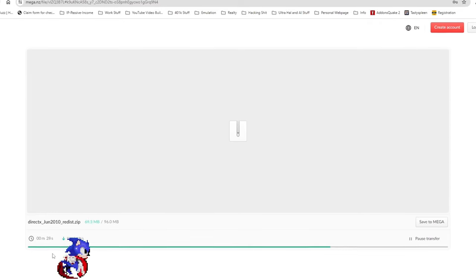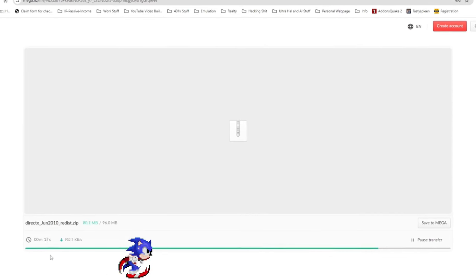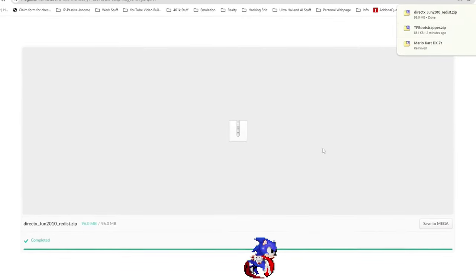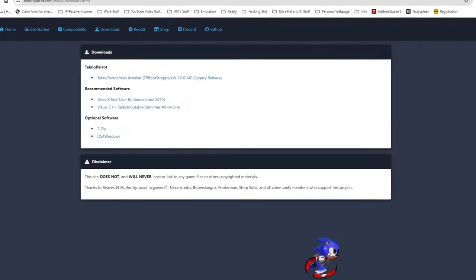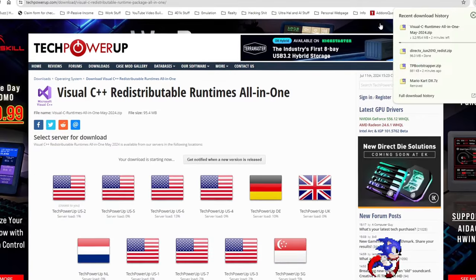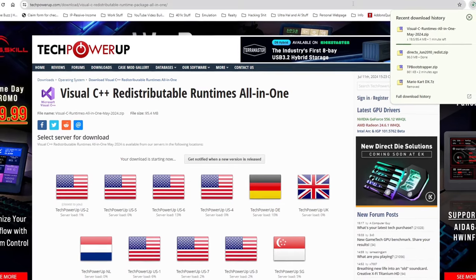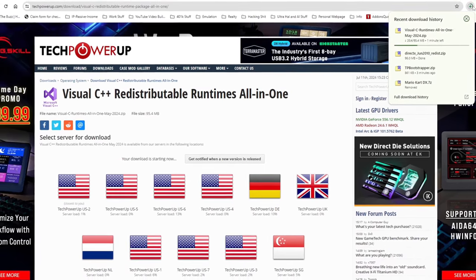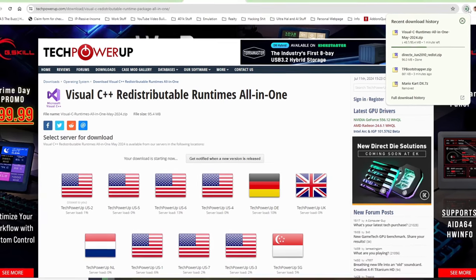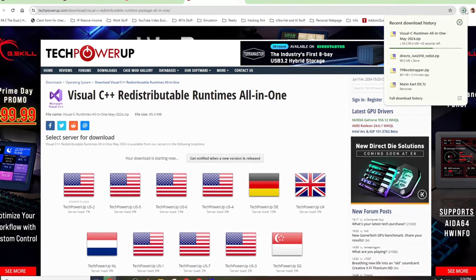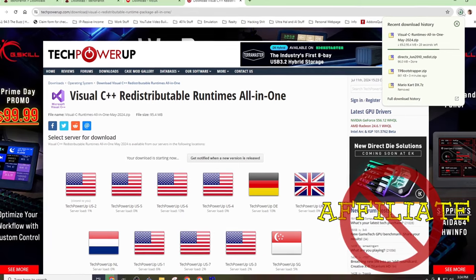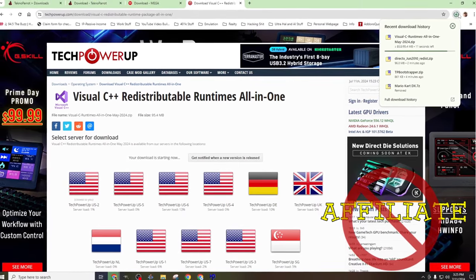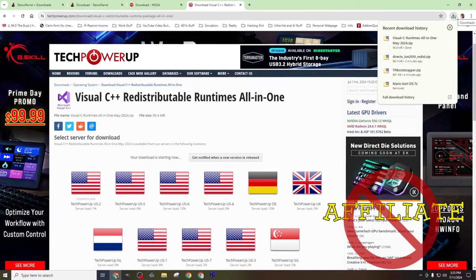The TechnoParrot bootstrapper is sourced from the TechnoParrot website. The DirectX package comes from a sketchy looking mega downloads link, and the Visual C++ package seems to come from an equally sketchy third-party redistribution website. I will, of course, be linking to these sketchy websites for your convenience, but download and use at your own risk. I do not maintain any of these links, nor am I affiliated with any of these websites in any way. Again, use at your own risk.